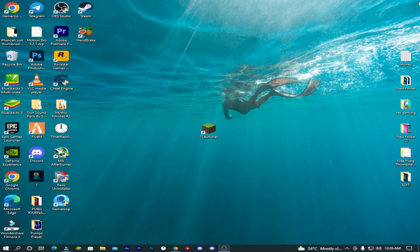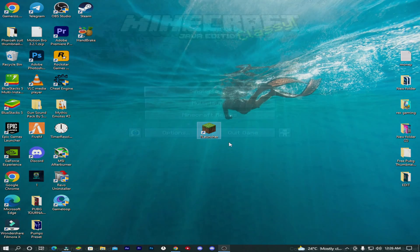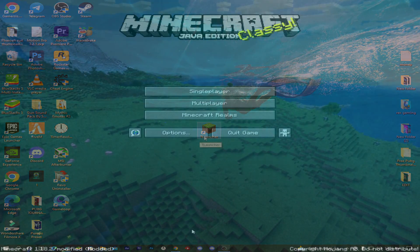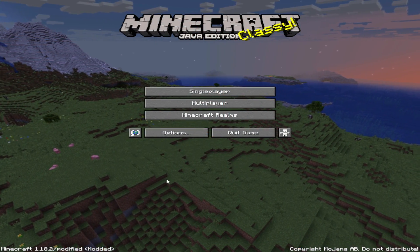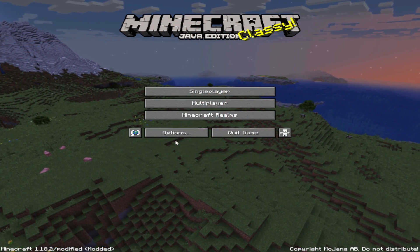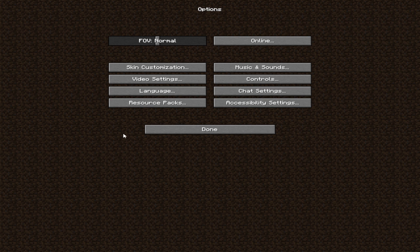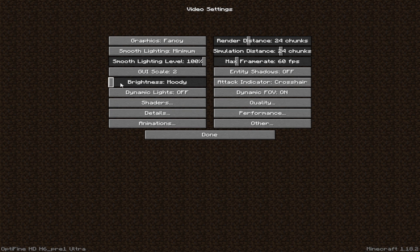For the next step, now open your game. So first go to option from the title of Minecraft and then follow my steps carefully.